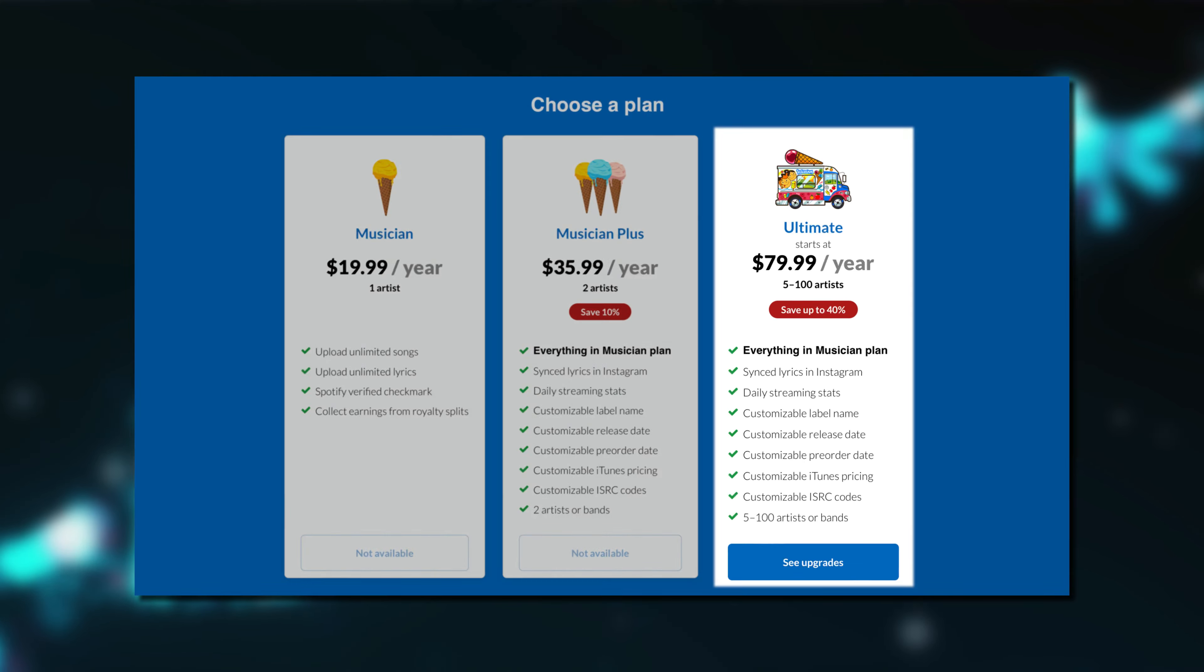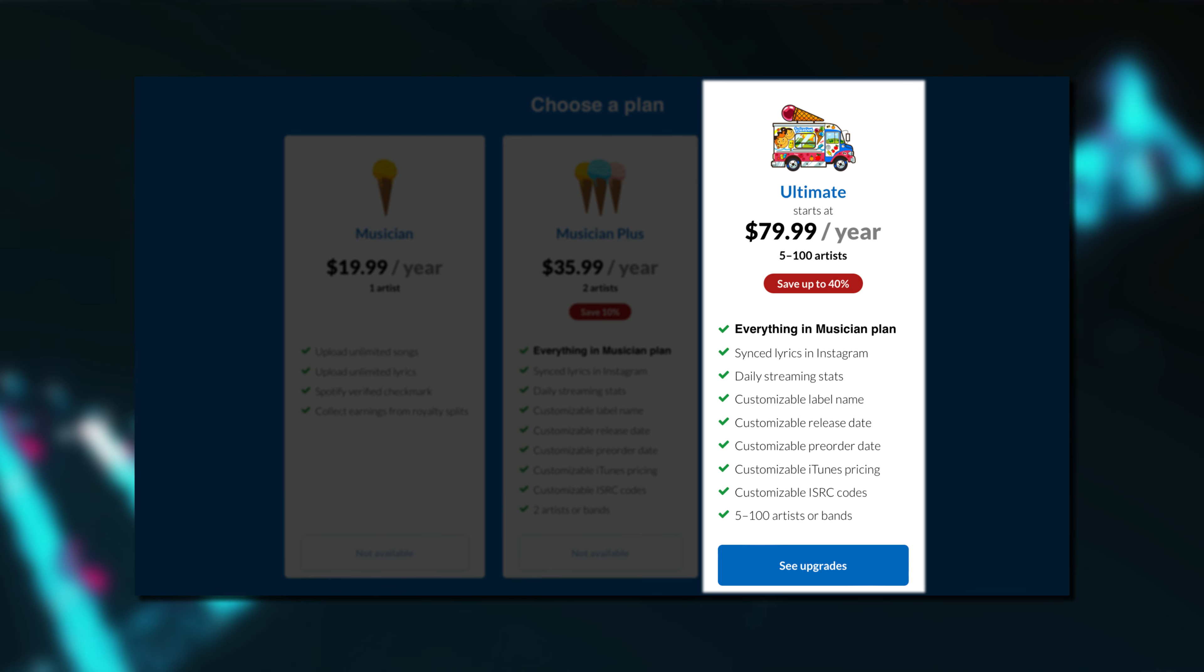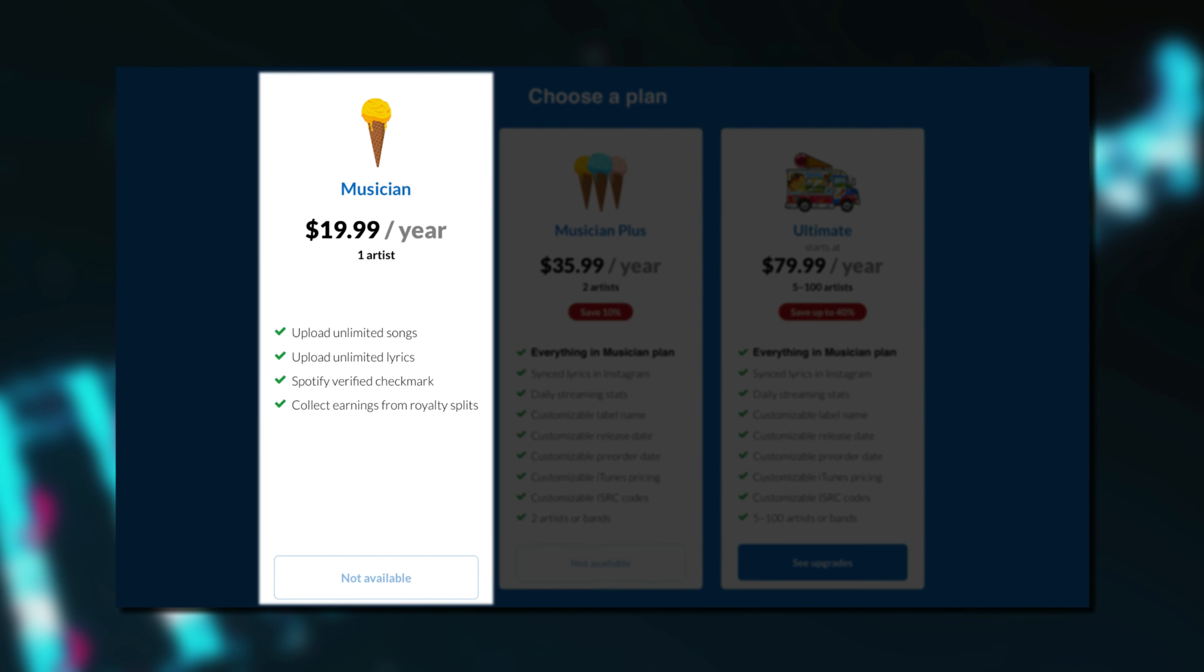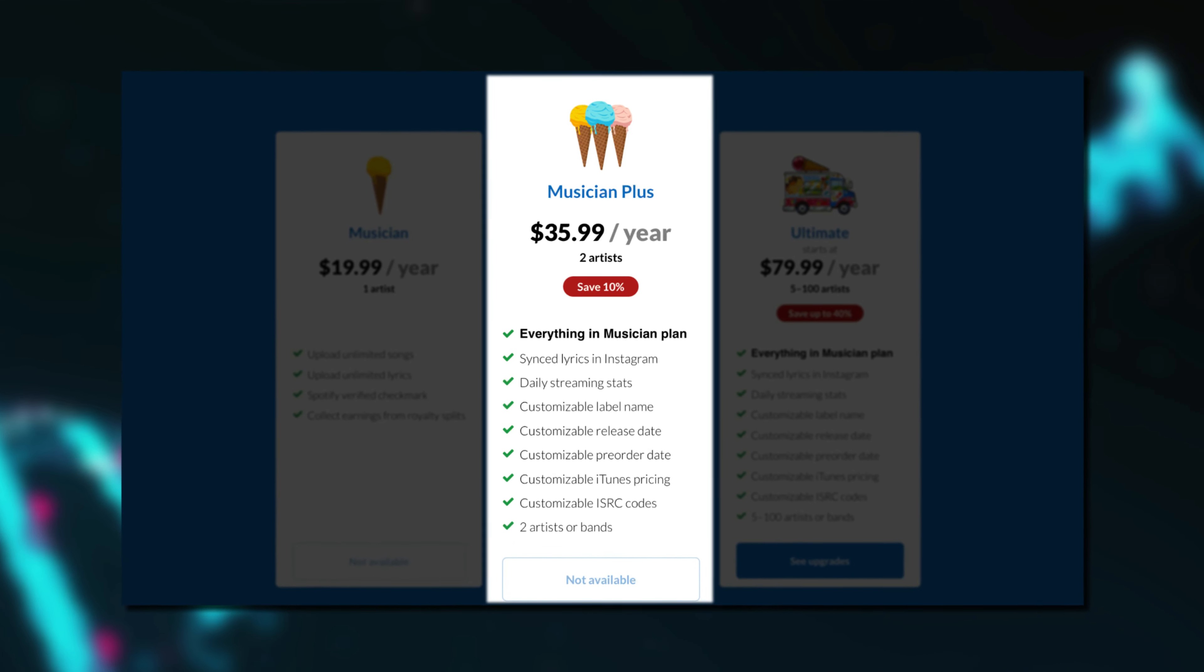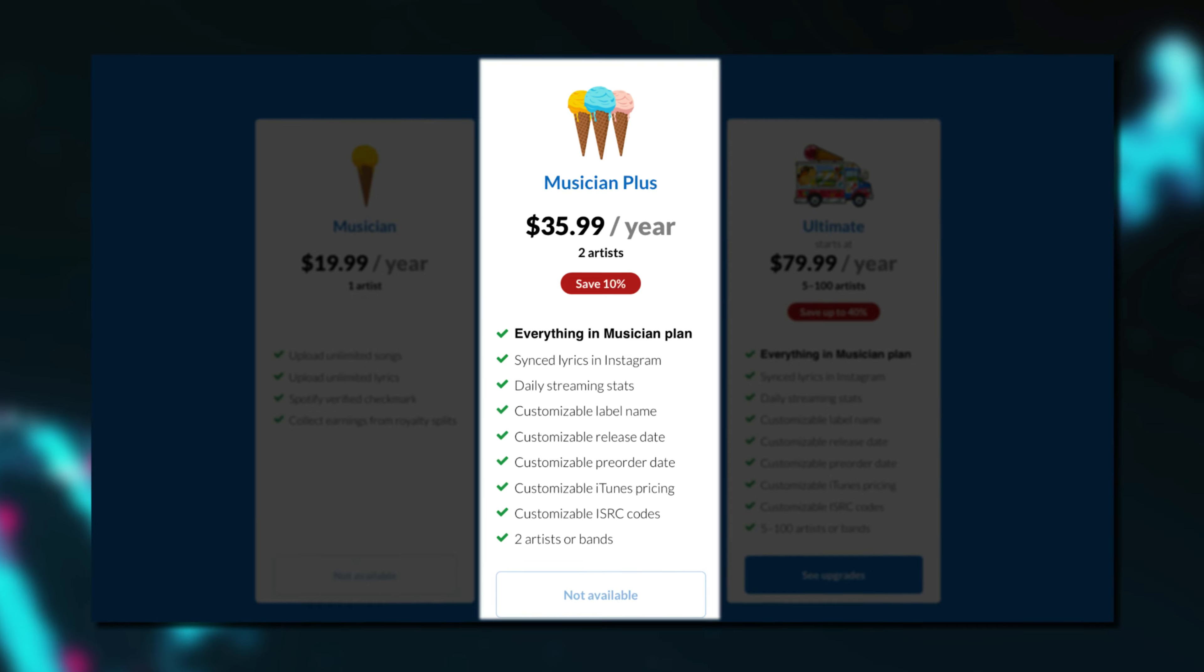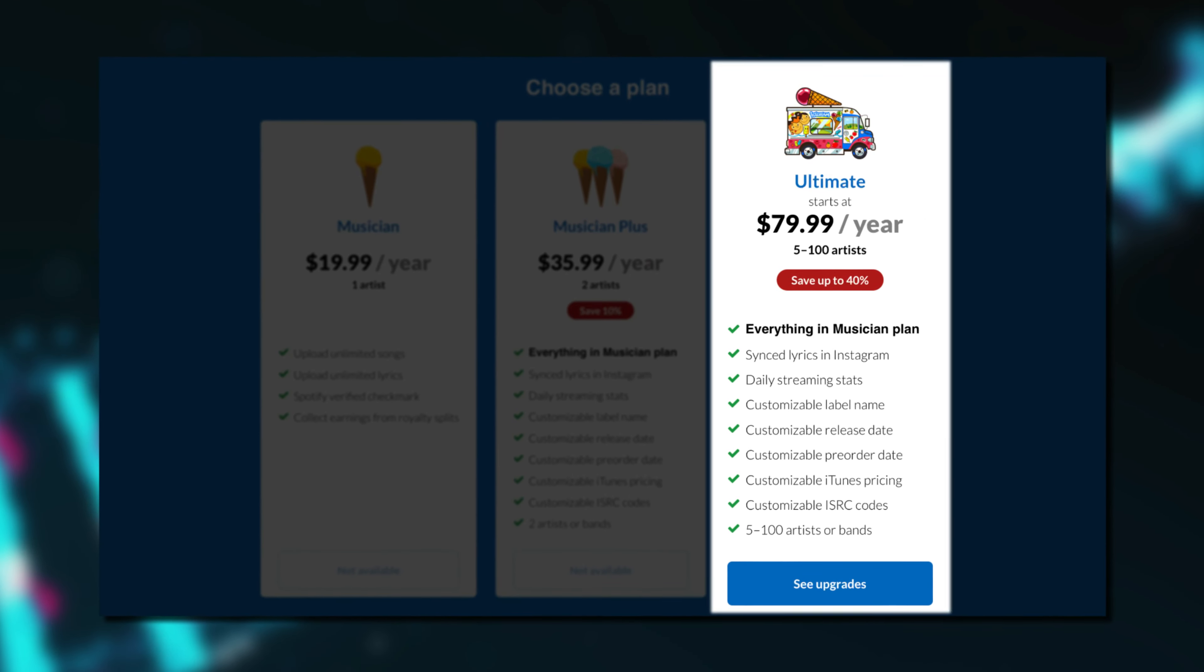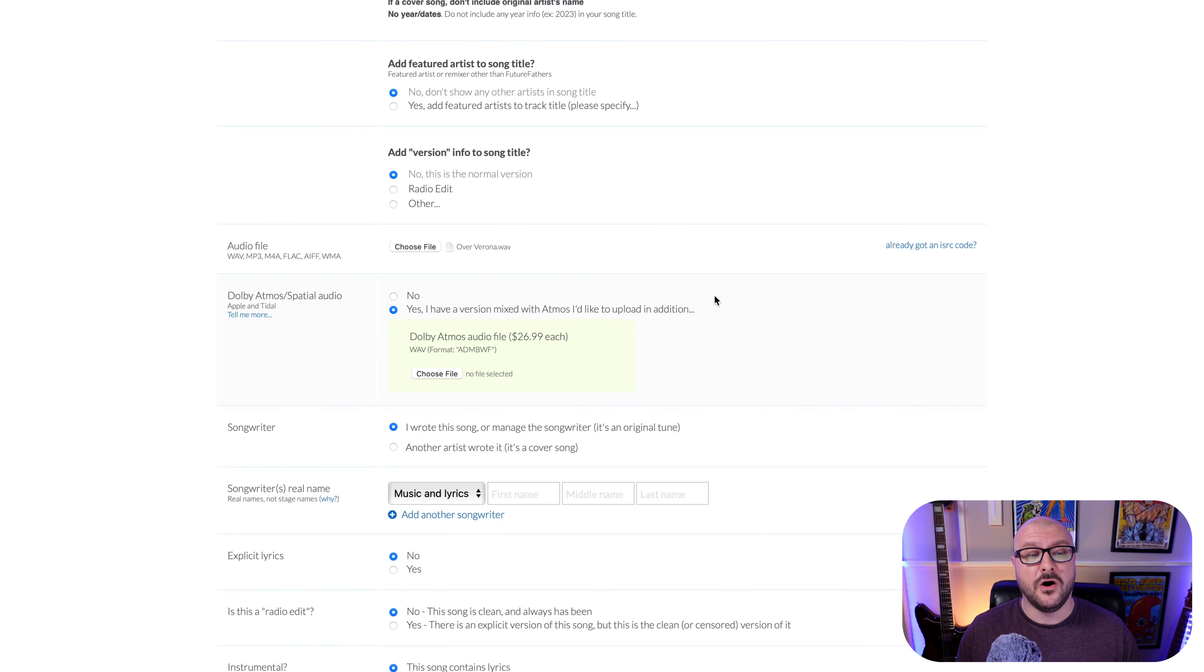And the ultimate plan gives you access to all of that as well, plus up to a hundred different artists or bands. Which of these plans is right for you then? Well, if you're just starting out and want to get your first couple of albums out there, the musician plan is incredible value. If you want more control over things like when your single or album will be released, or if you have an existing fanbase who might be interested in pre-ordering an upcoming release, the musician plus plan is still amazing value for what you get. For most of you watching this, the ultimate plan is probably overkill. I'm set up with the musician plus plan, so as we go through the release process, I'll highlight any settings or options that are unique to that plan specifically.